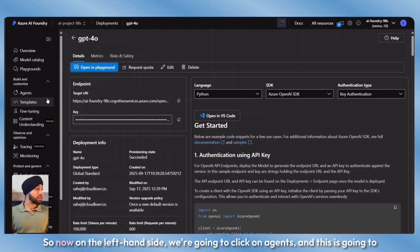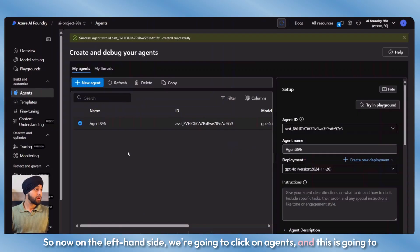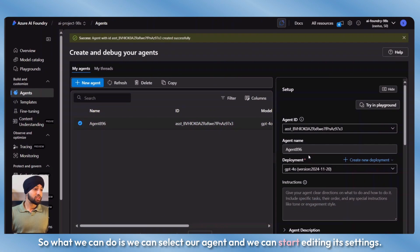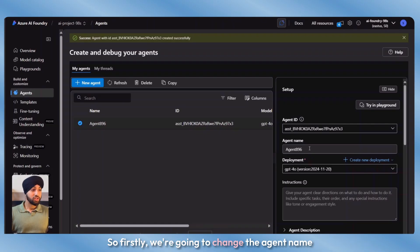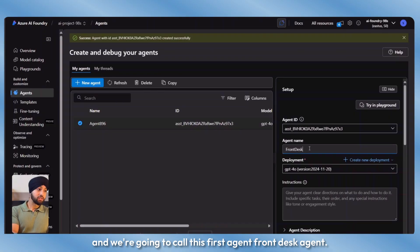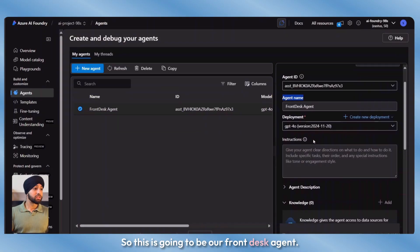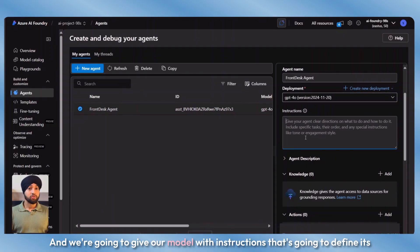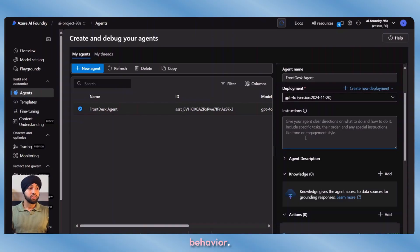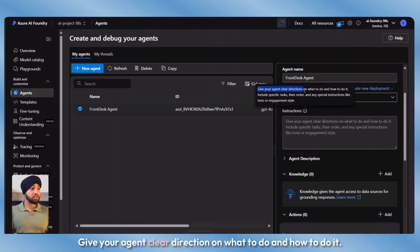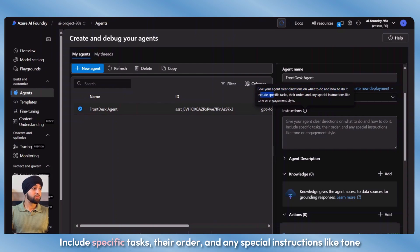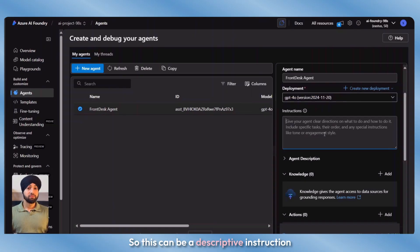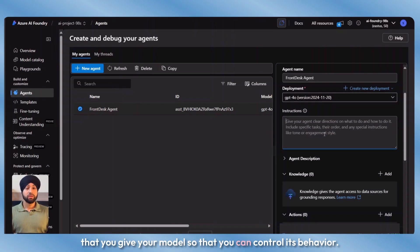On the left-hand side, we're going to click on agents and this will create an agent by default. We can select our agent and start editing its settings. We're going to change the agent name and call this first agent front desk agent. It's going to use our GPT-4O model deployment. We're going to give our model instructions that define its behavior. You can see the prompt: give your agent clear direction on what to do and how to do it, include specific tasks, their order, and any special instructions like tone or engagement style.